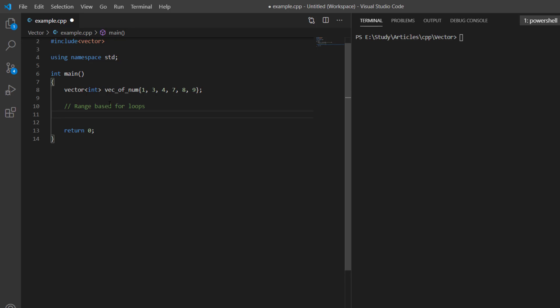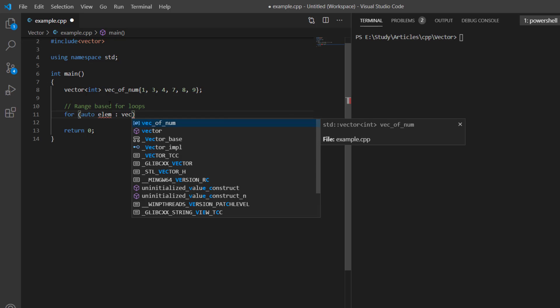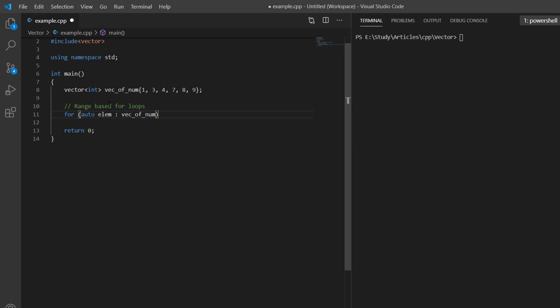The idea behind range-based for loops was to improve readability. We specify the 'for' keyword and inside the brackets use 'auto element' — we don't need to specify the type of elements in the vector — then a colon and the vector name. Inside the braces we specify the operations to perform on every element. This loop will iterate over all elements in the vector and store each value in the variable.